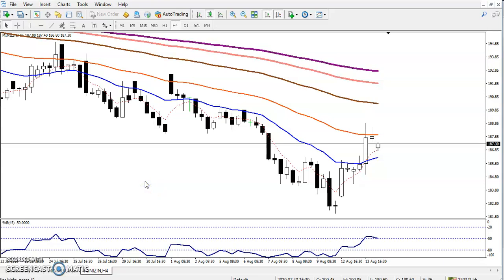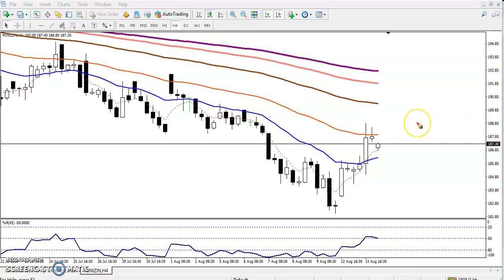Hello traders, welcome to Allways Blue. This is Stephan Gogo and in this video I'll discuss about zinc. Here you can see this is a zinc four-hour chart, so yesterday I told that zinc was forming...